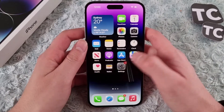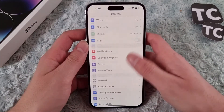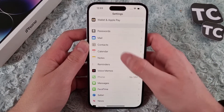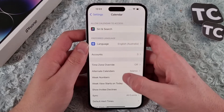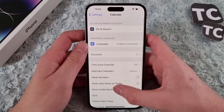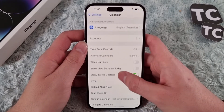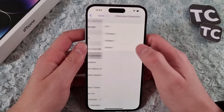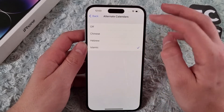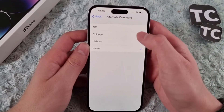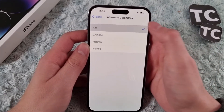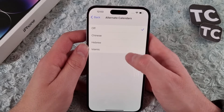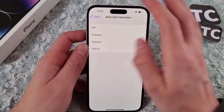In the Settings app, scroll down and tap on Calendar. Now in the Calendar settings, find the option for Alternate Calendars and tap on it. Here you'll find different alternate calendars — simply select Islamic.